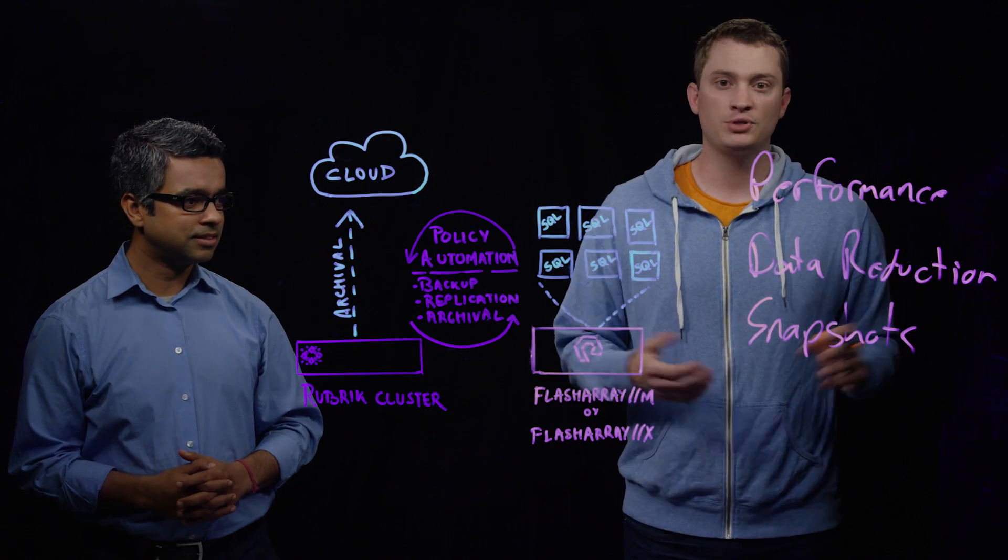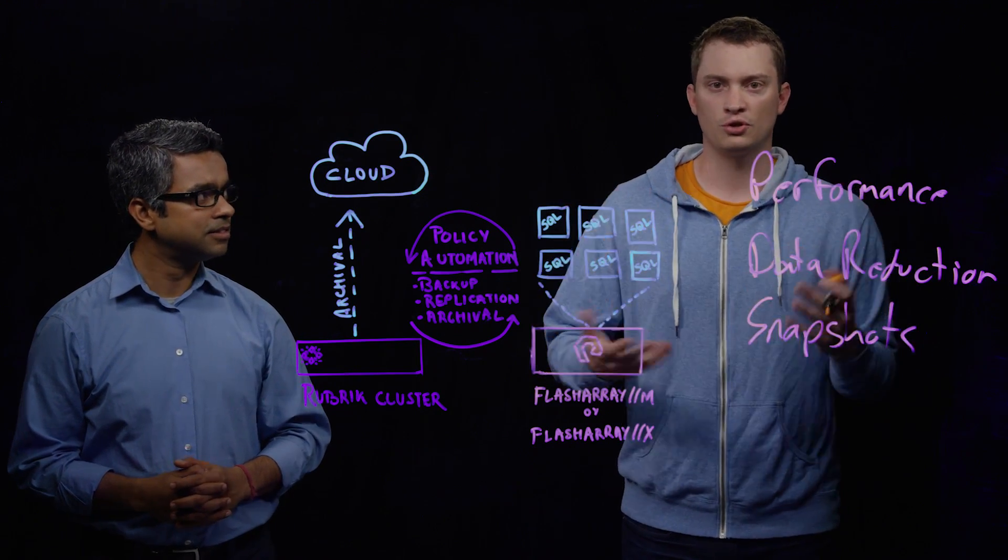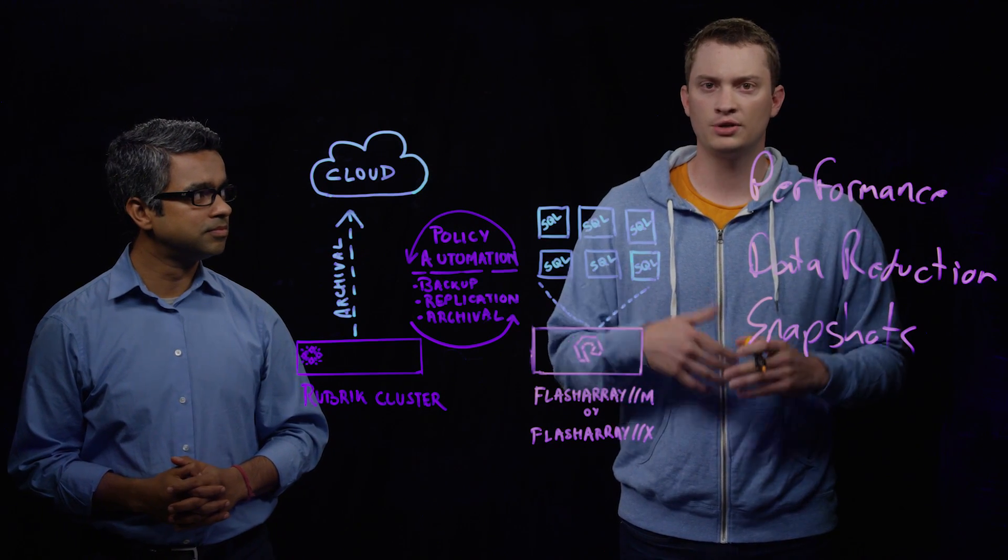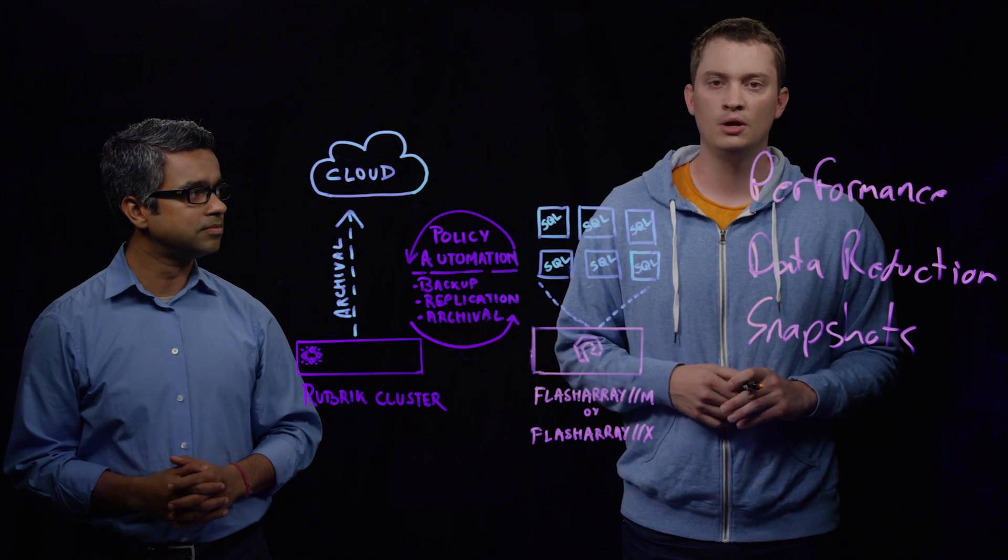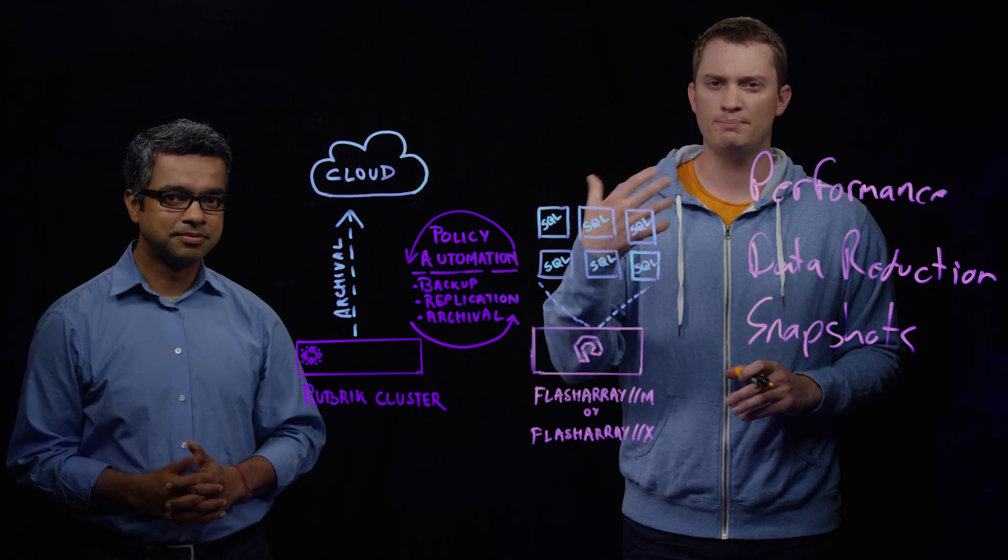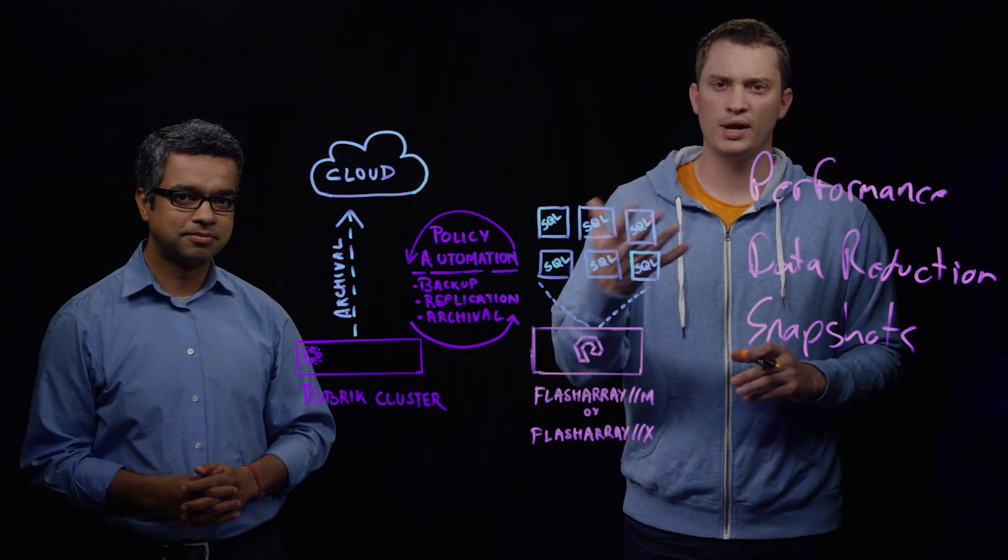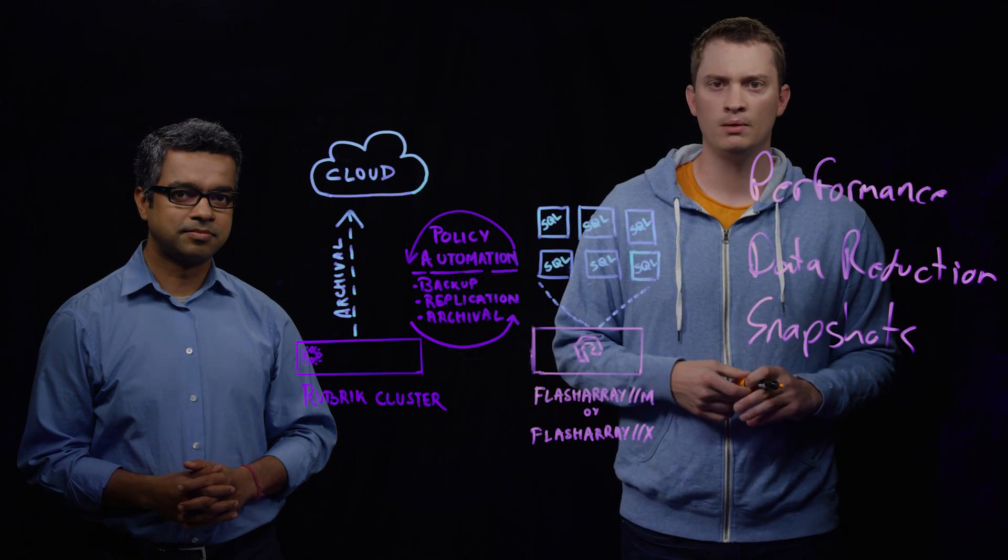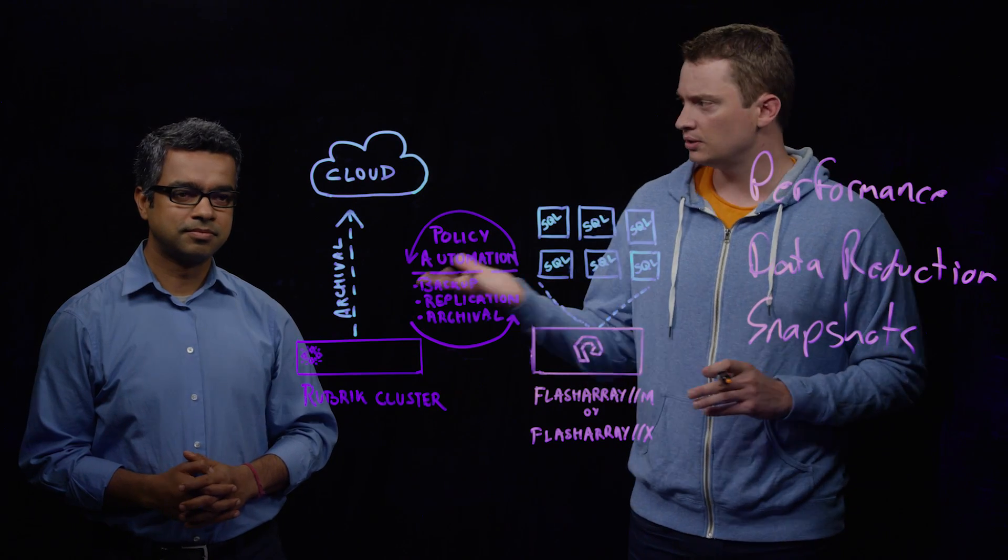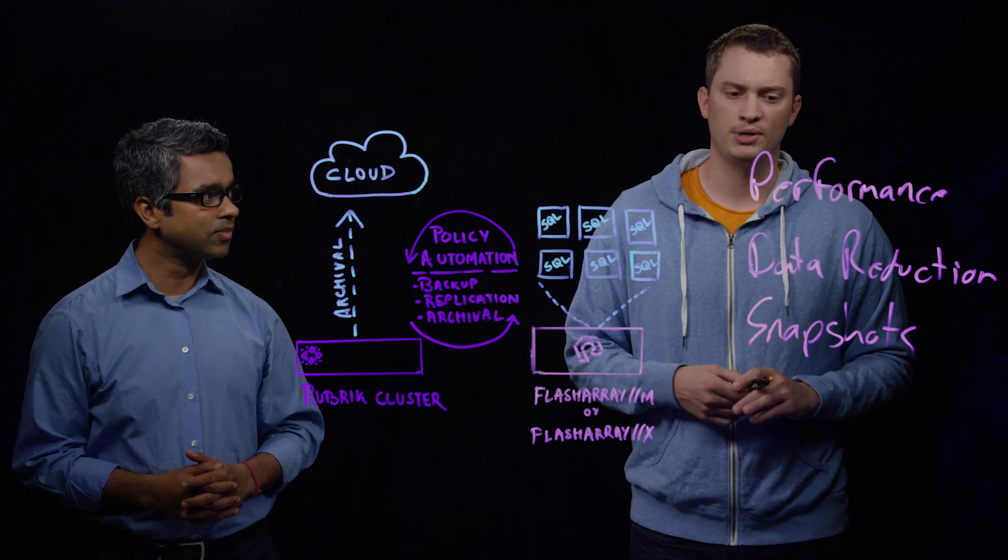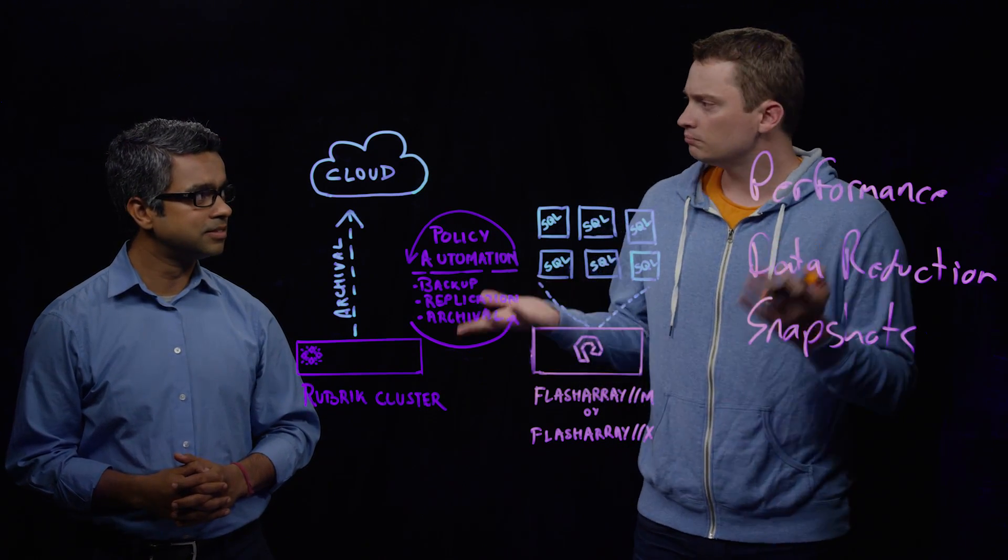And often, these snapshots on the Flash Array are used as a storage-as-a-service type of workflow, like through something like vRealize Automation, where DBAs can provision and manage and create copies of their databases through our snapshots. Pure integrates with vRealize Automation, and so does Rubrik with the REST APIs.